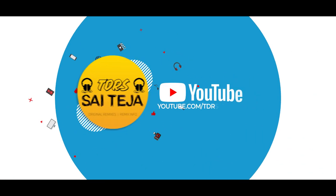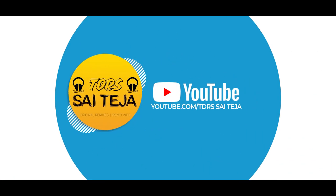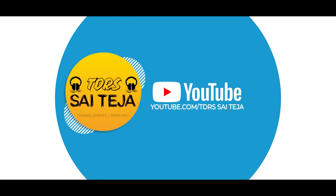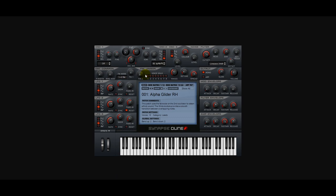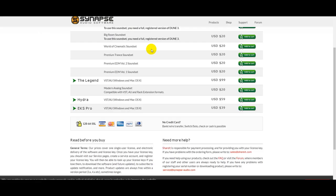Hi friends, welcome to TDRS. This video is going to be about using a VST plugin. This is Dune VST. The download link is in the description — this is the official site.